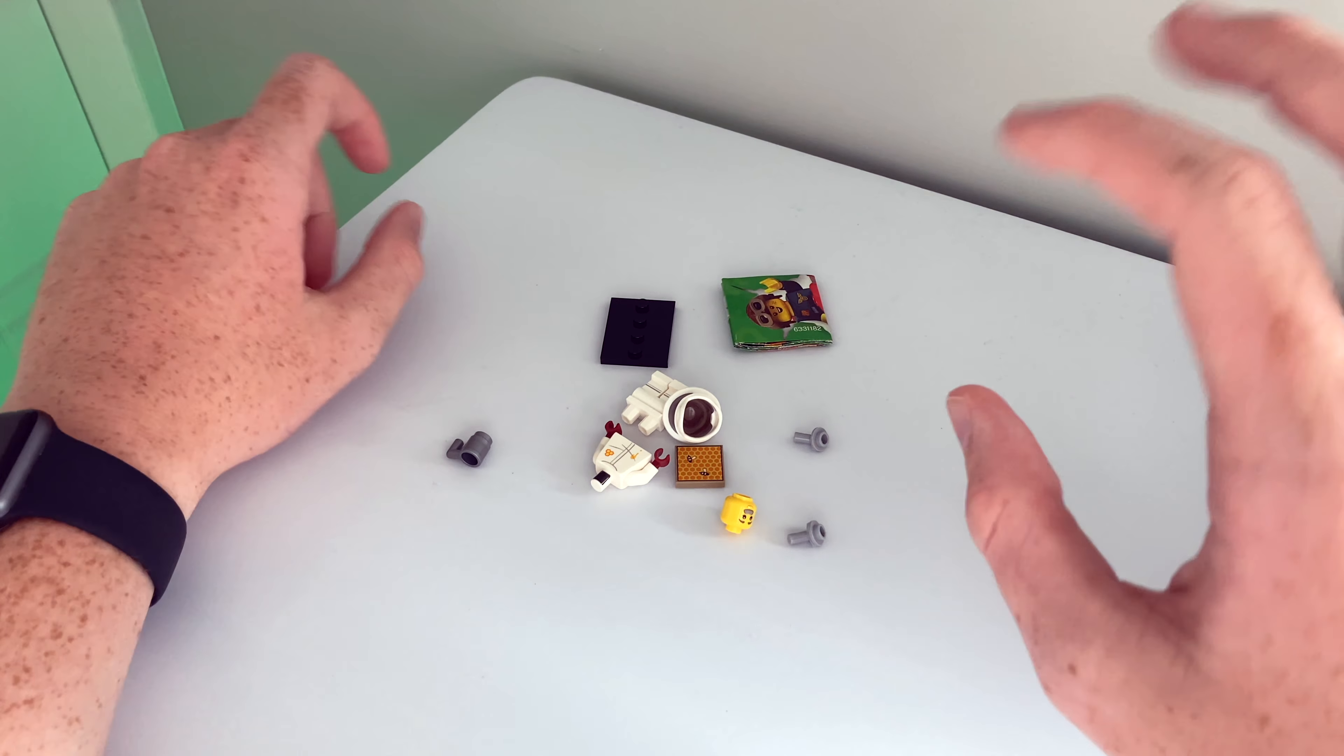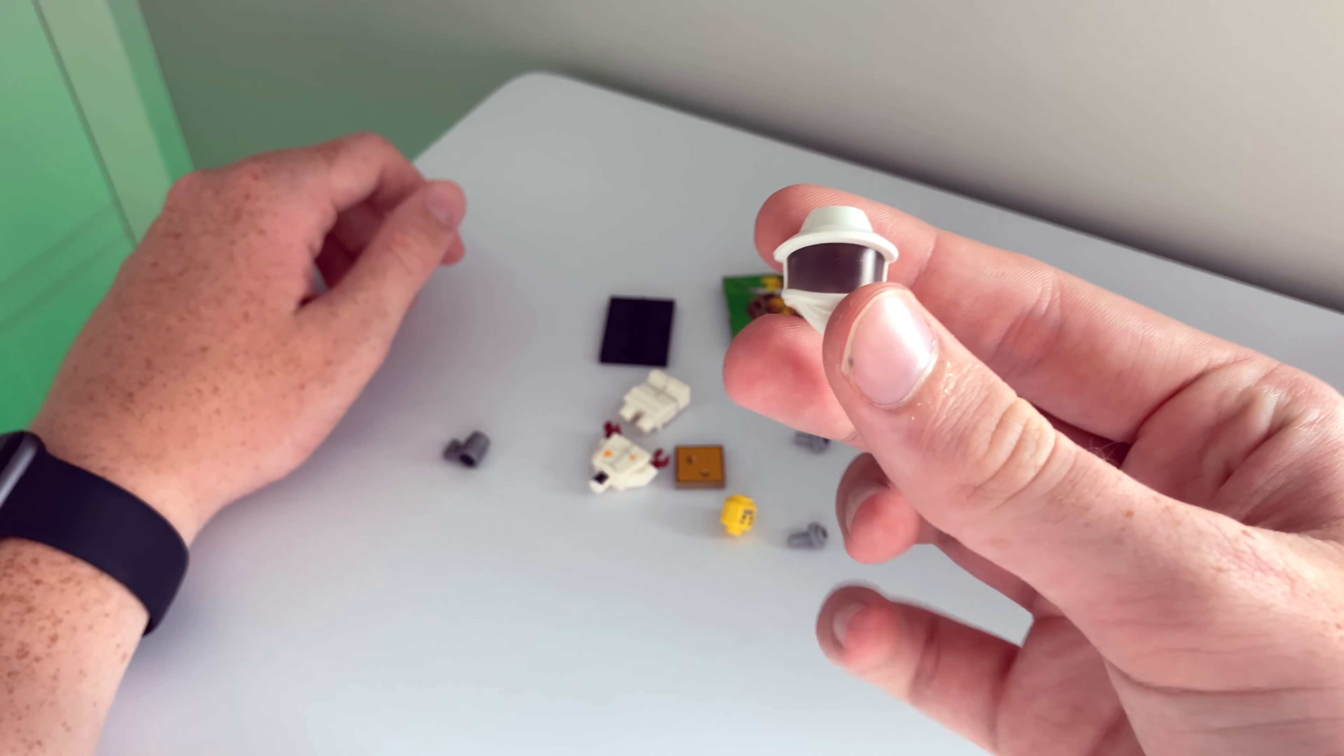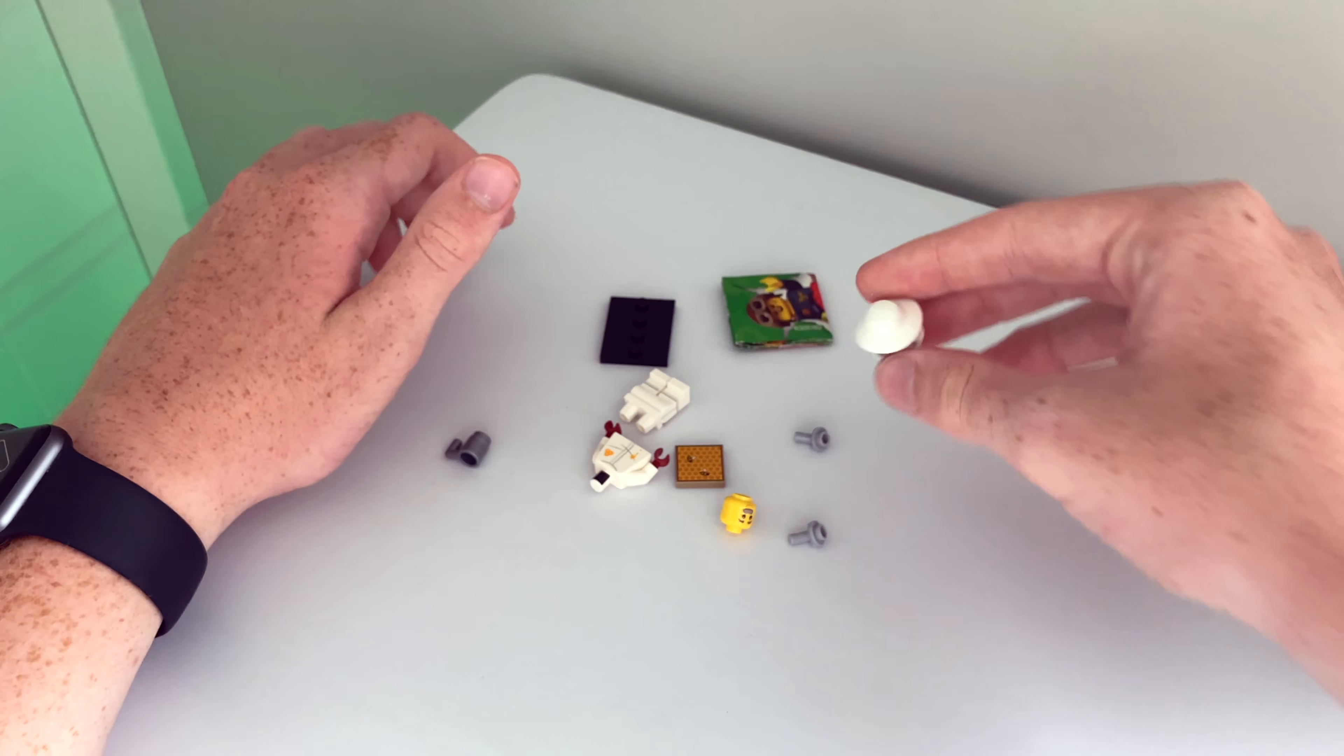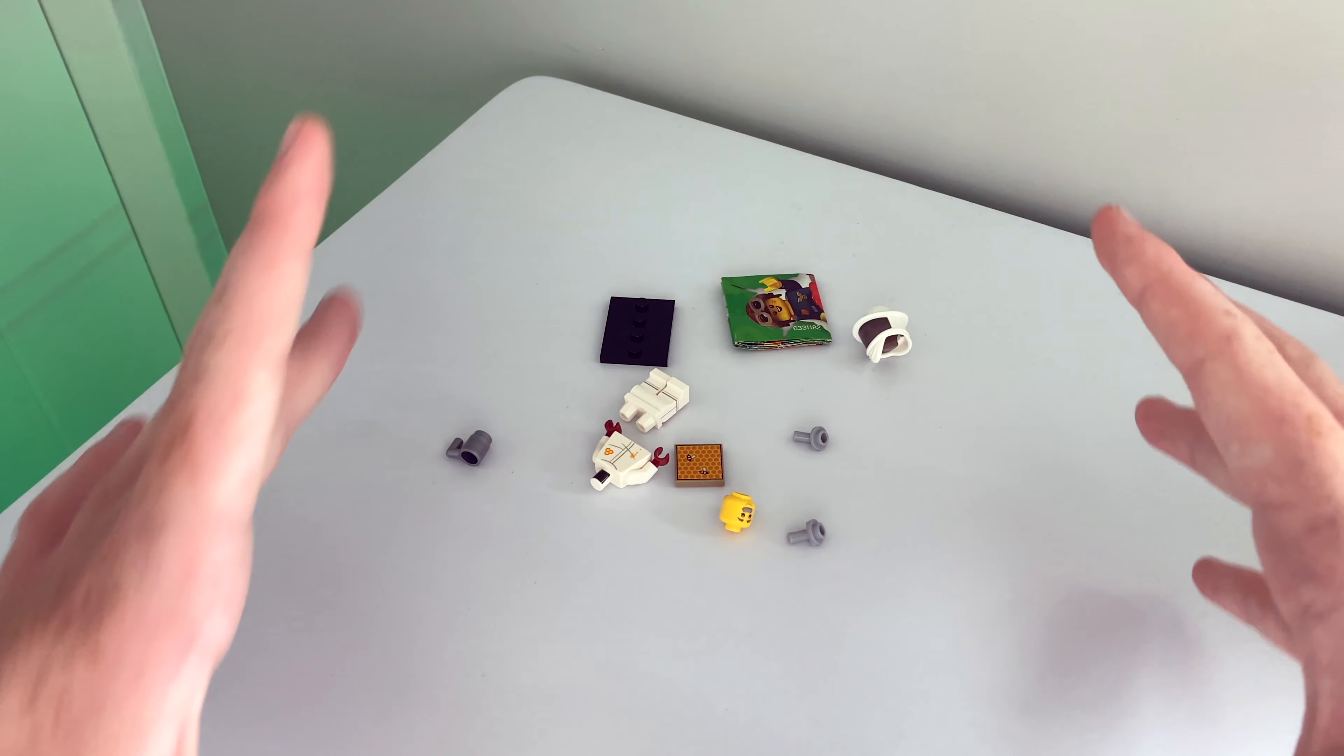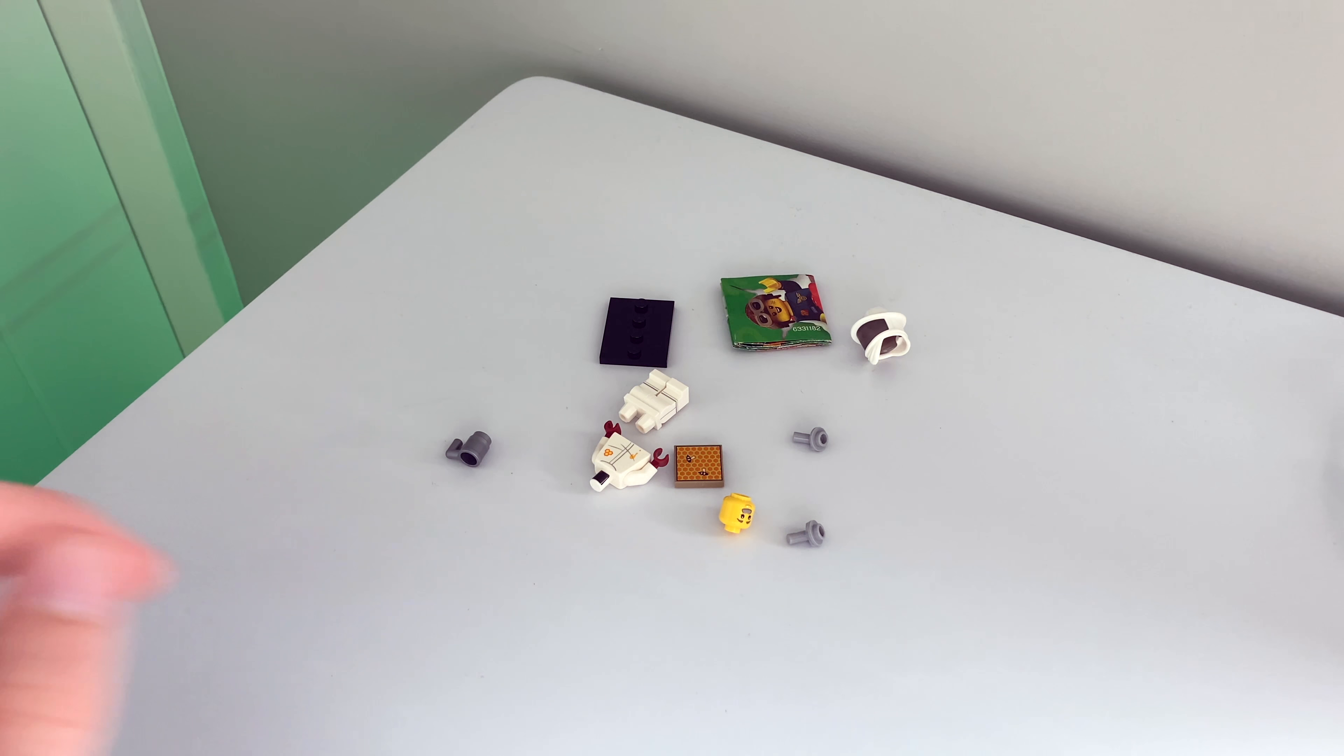Okay so here are all the pieces with a very nice helmet. But let's get this built up and I'll show you the finished result.